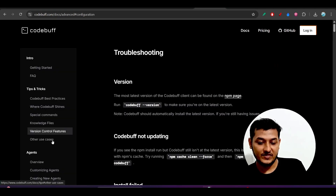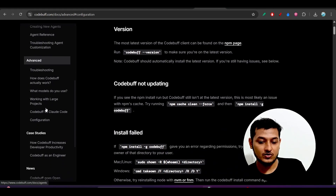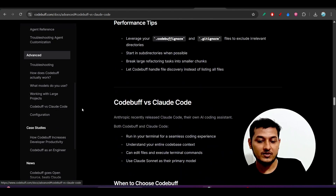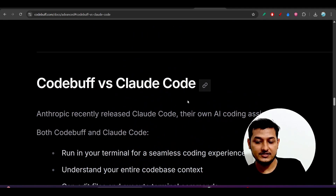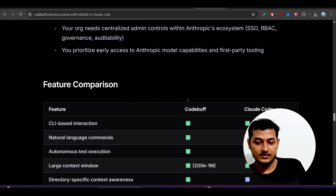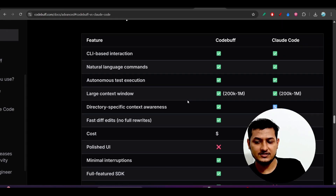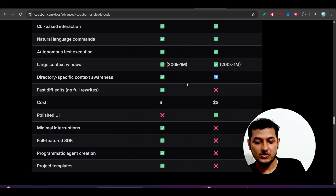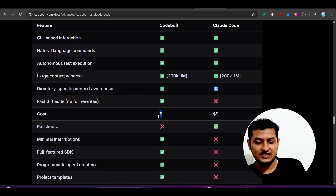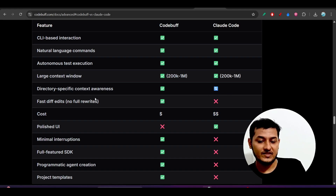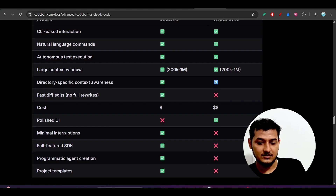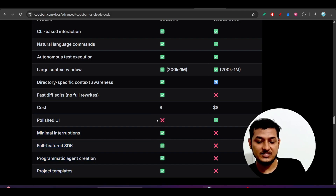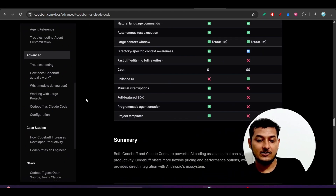Let me show you the features that differ from Cloud Code. Here you see the CodeBuff versus Cloud Code comparison table — both have a 200K to 1 million token context window, but CodeBuff charges less than Cloud Code. Additional features include minimal interruption, full-feature SDK, programmatic agent creation, and project templates.